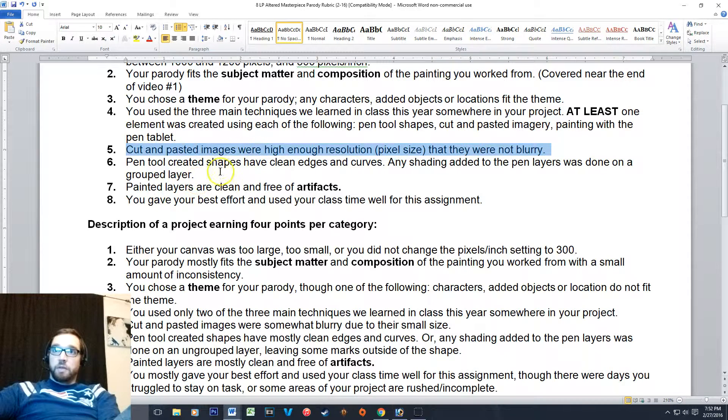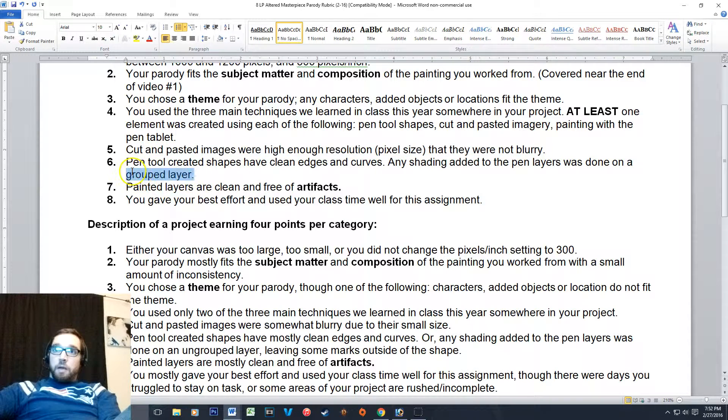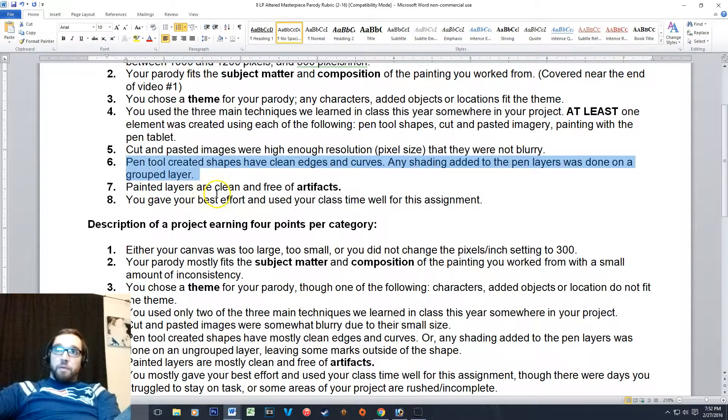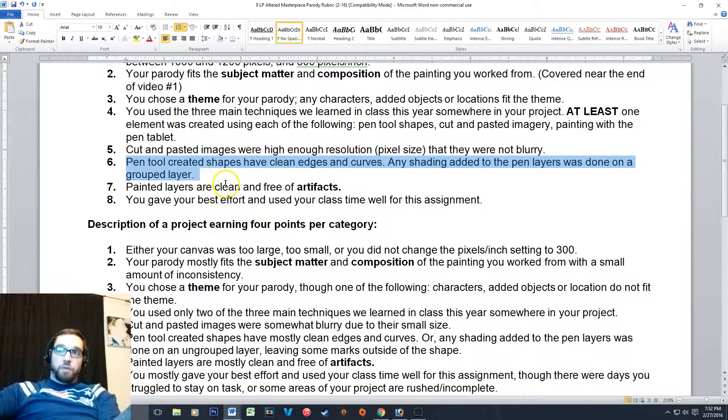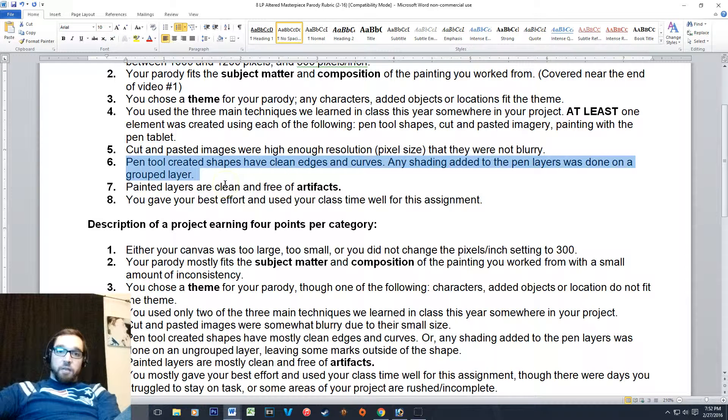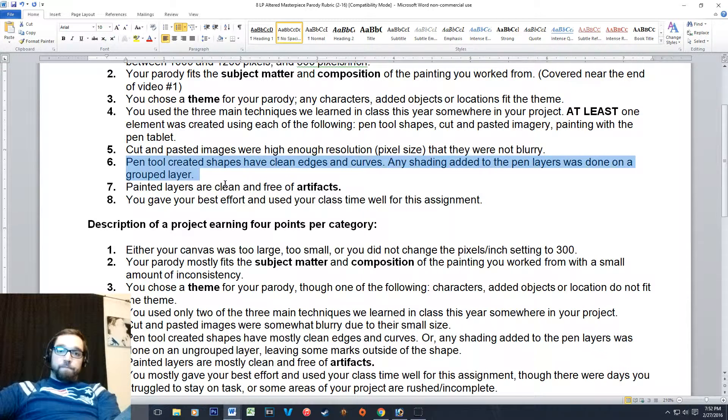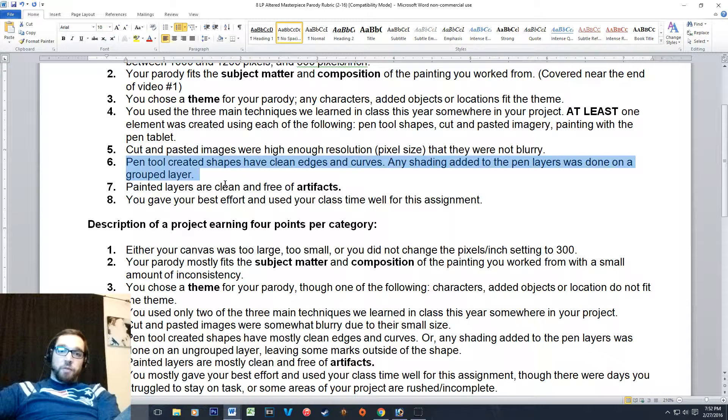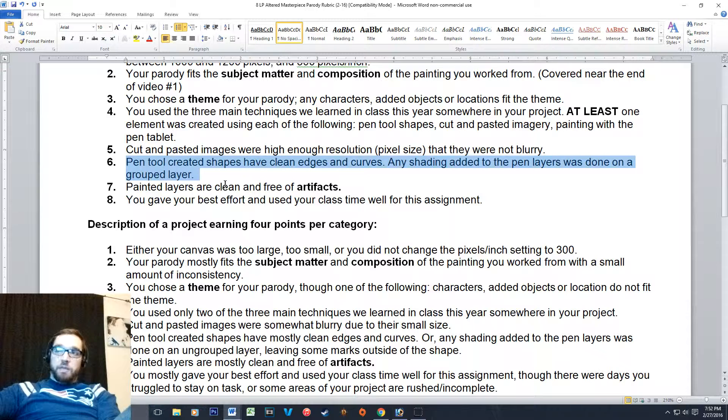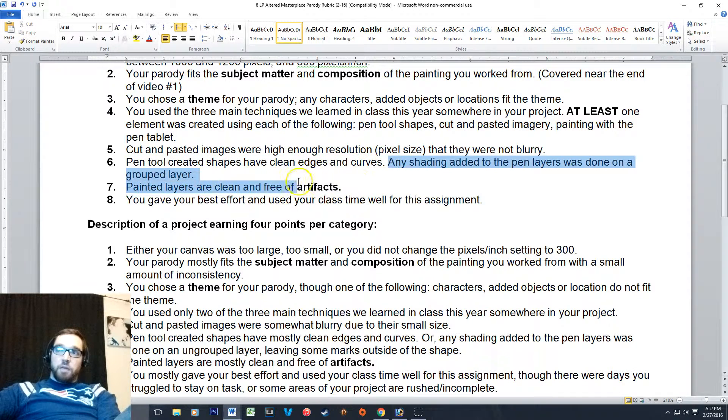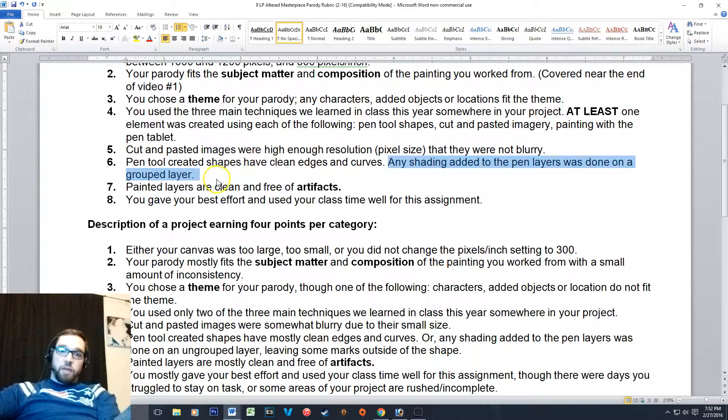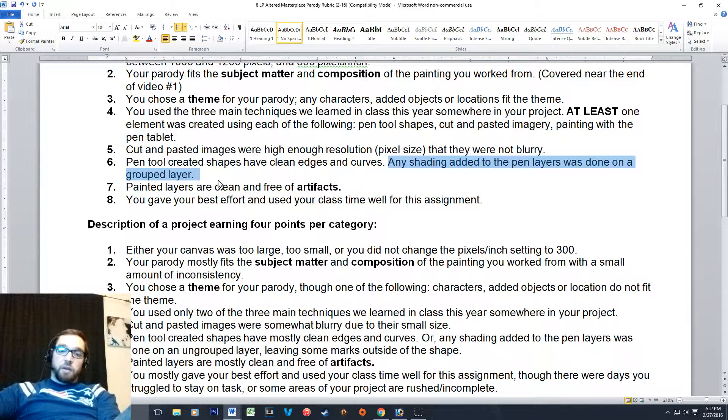Number six: any shape or shapes that you make with the pen tool should have clean edges and clean curves. You know, this is something we went over more first quarter, but there shouldn't be any squiggly extra curves around the outside or pieces hanging off. So make sure that that happens, and then any shading you do to the pen layers you do it on a grouped layer.